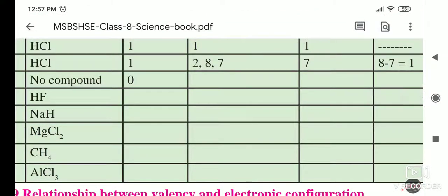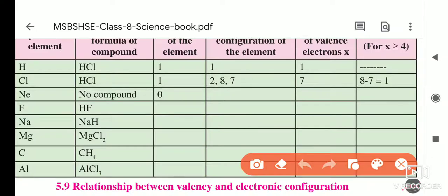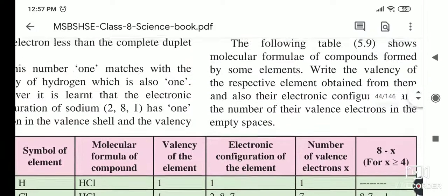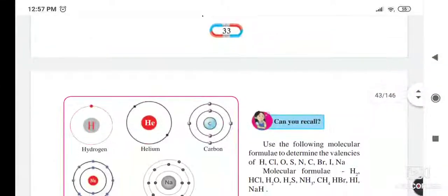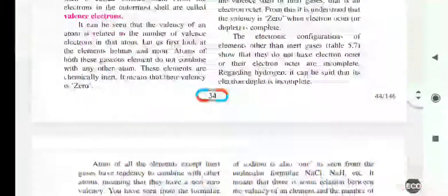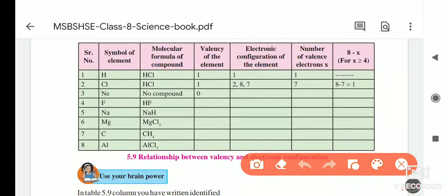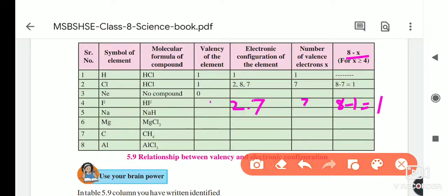Next is hydrogen fluoride (HF). For fluorine: atomic number is 9, electronic configuration is 2, 7. The outermost orbit has 7 electrons. Using the formula: 8 − 7 = 1, so the valency of fluorine is 1. Fluorine combines with one hydrogen, so its valency is also 1.